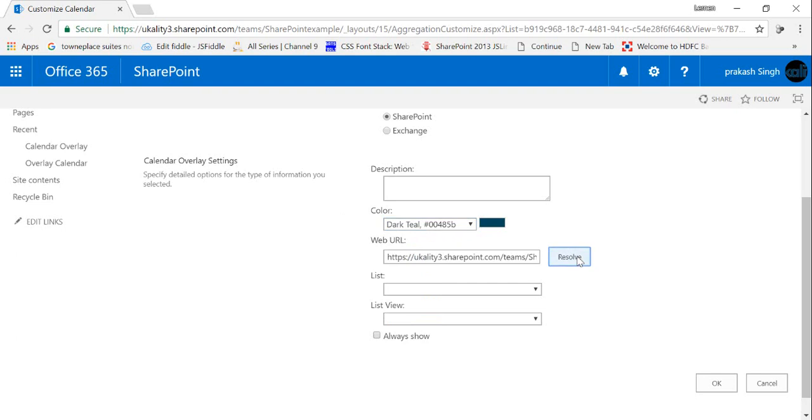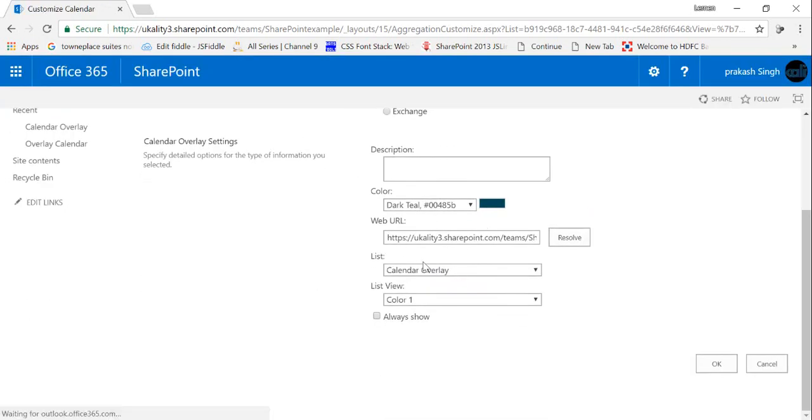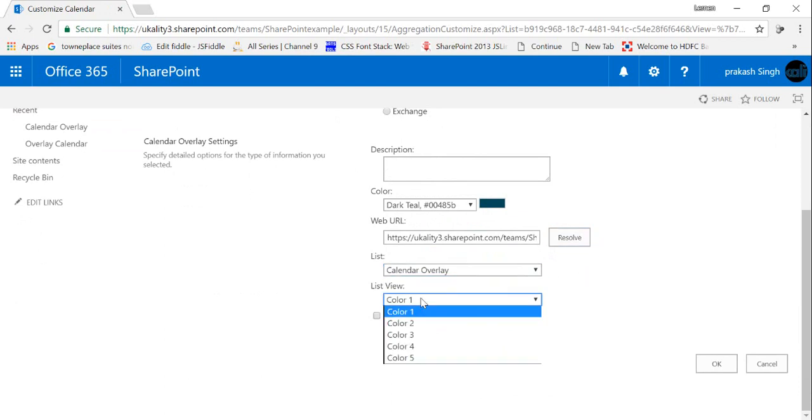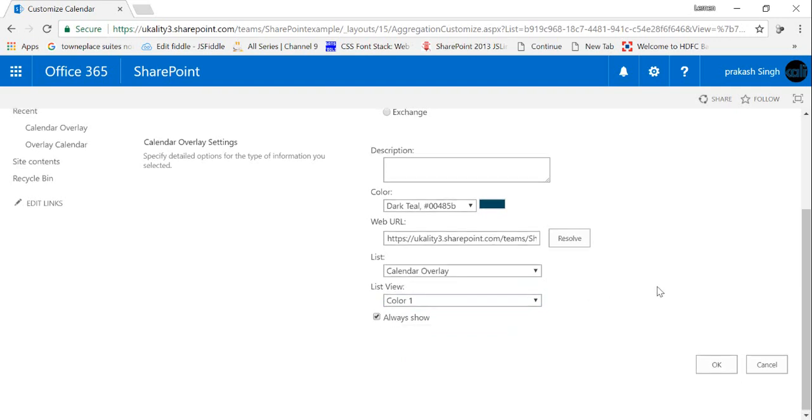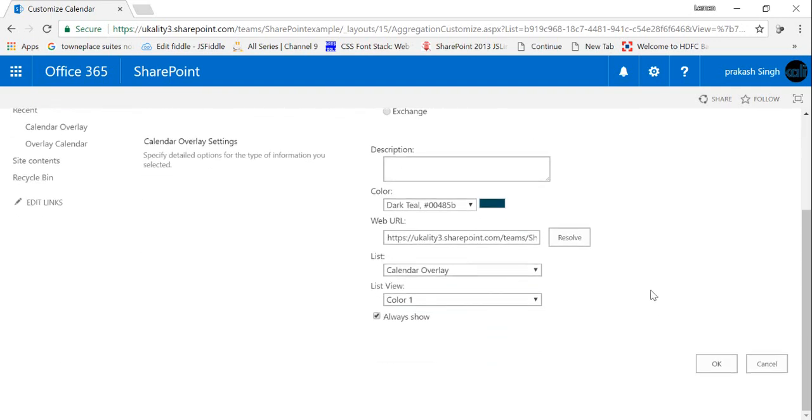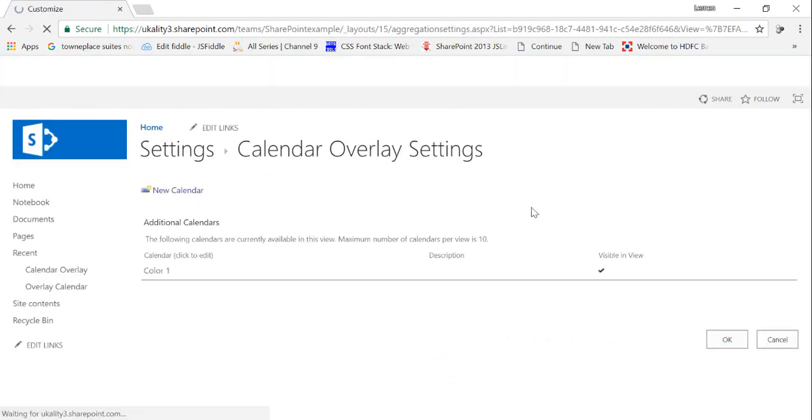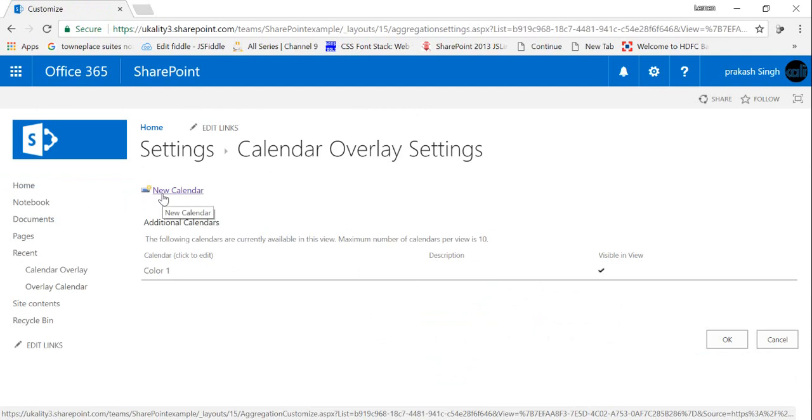Once I click on that, from the list section you can select your calendar. So my calendar is by default calendar overlay, so I'll select this particular calendar and I can select the view for this particular overlay which we have created earlier. So I'll select color 1, check on always show, and click OK. Likewise, I will create five calendar overlays and once we're done we'll enter the entry to our calendar.